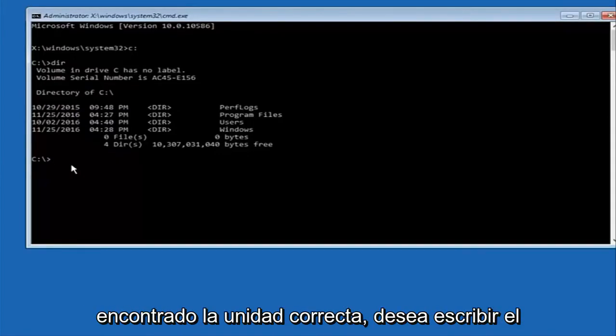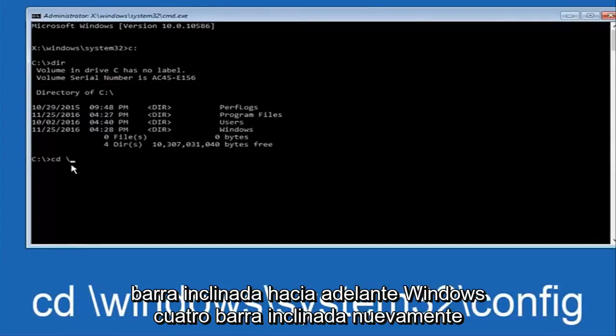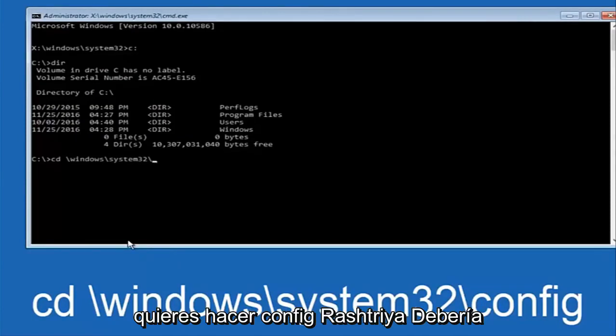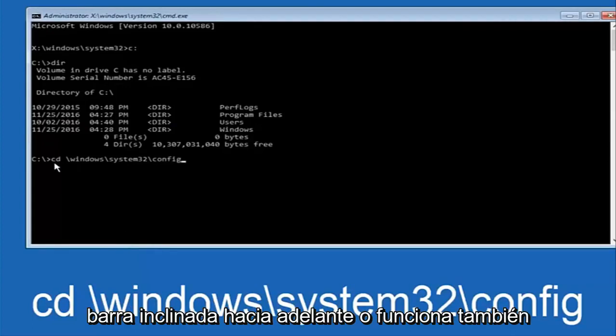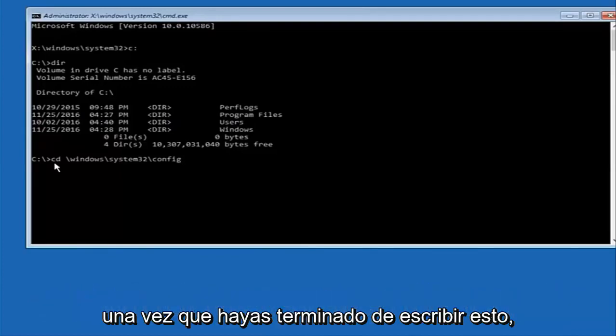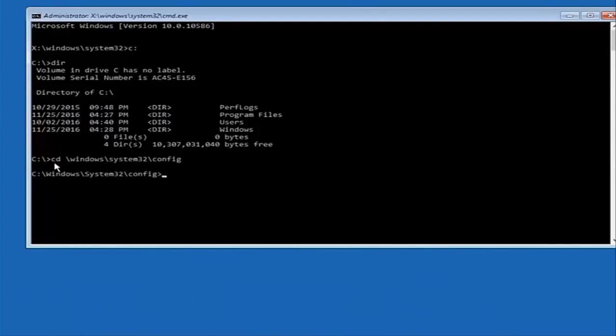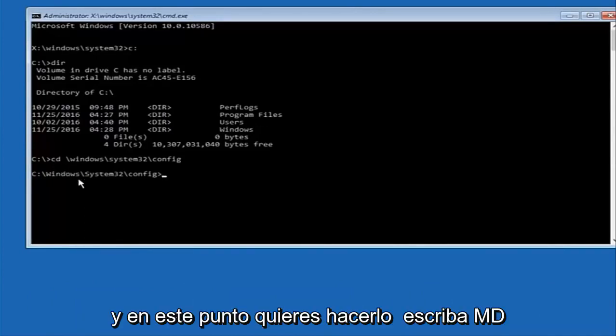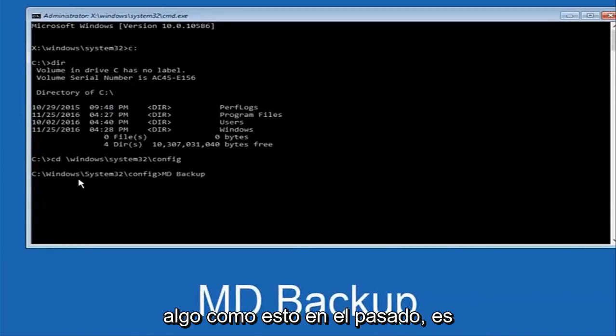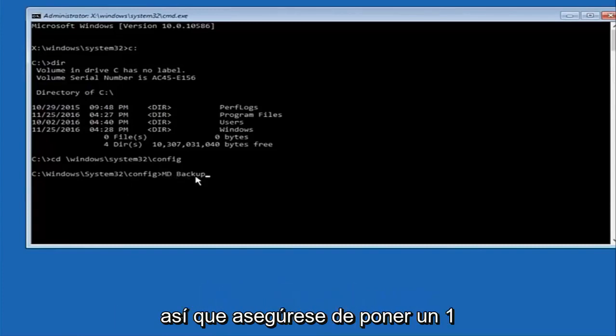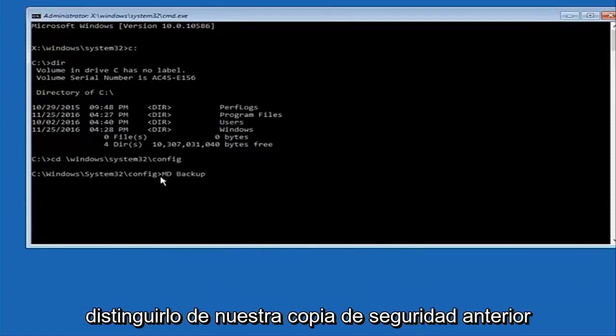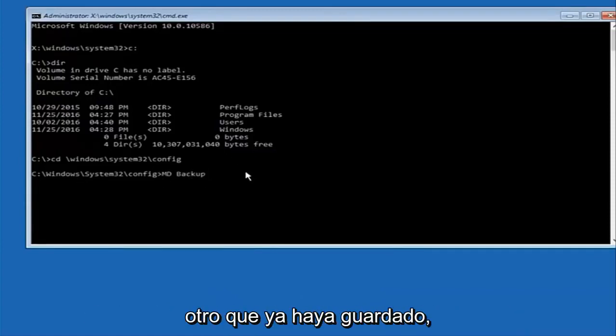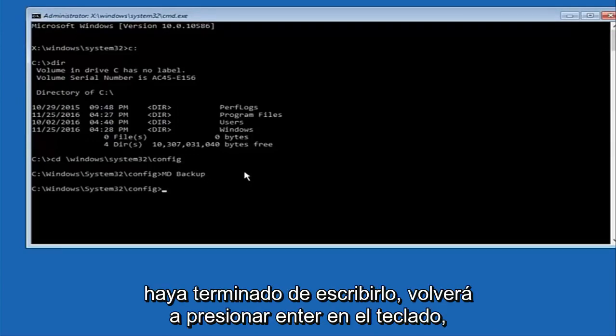So now once you've found the correct drive you want to type CD on your keyboard, then space, then backslash windows, backslash again, System 32, another backslash, and then you want to do config. Once you're done typing this in you want to hit enter on your keyboard. And at this point you want to type in MD and then space backup. If you've done something like this in the past you might have this duplicate file here so just make sure you might put a 1 on the end of here or 2 or something to distinguish it from a previous backup because you don't want to overwrite another one you might have already saved. So once you're done typing that in you're going to hit enter on your keyboard again.